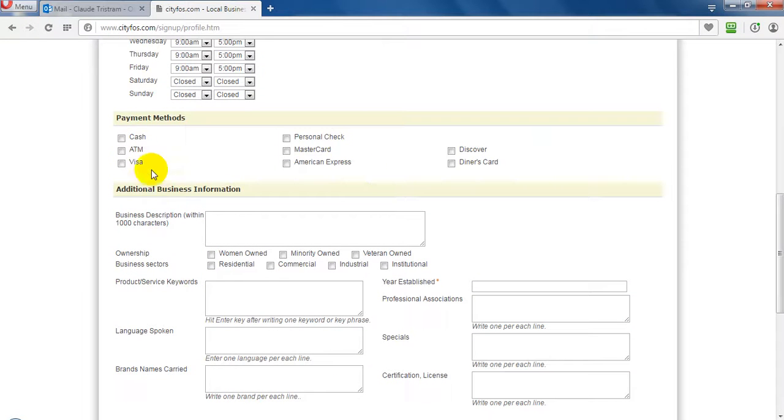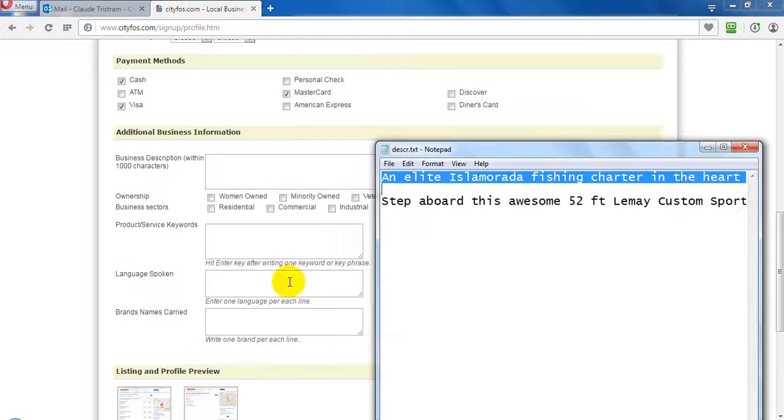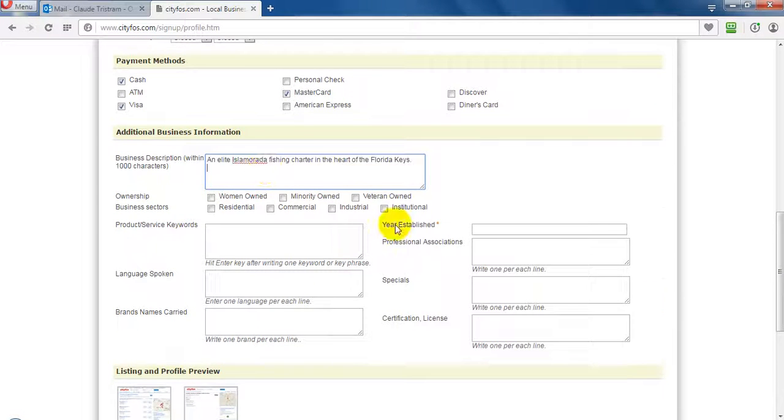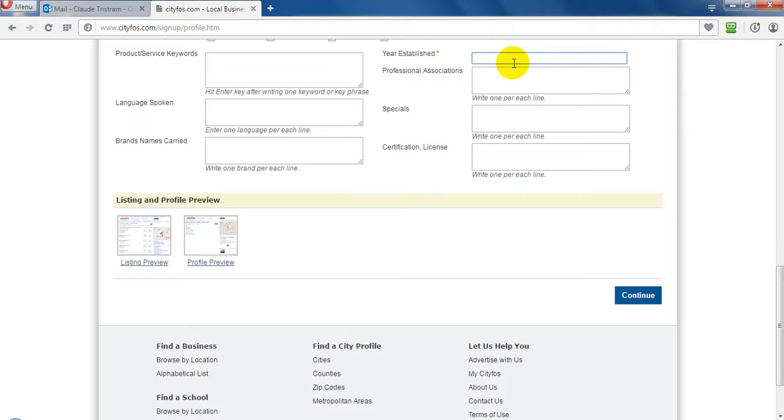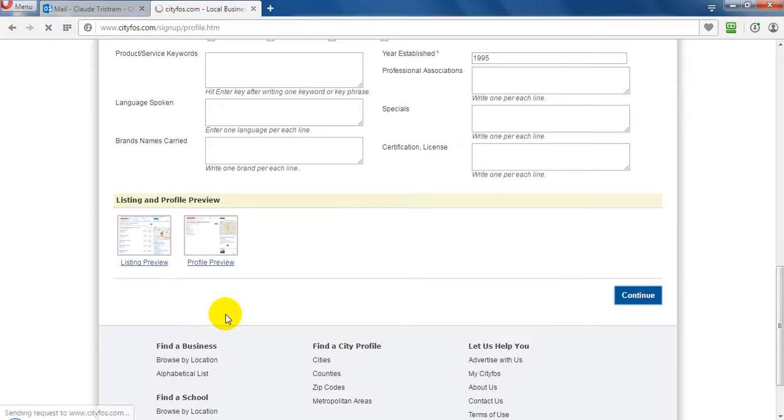And that accept cash, Visa, MasterCard. Now the description and year of establishment. That is when the company was established, that is actually started in 1995. And continue.